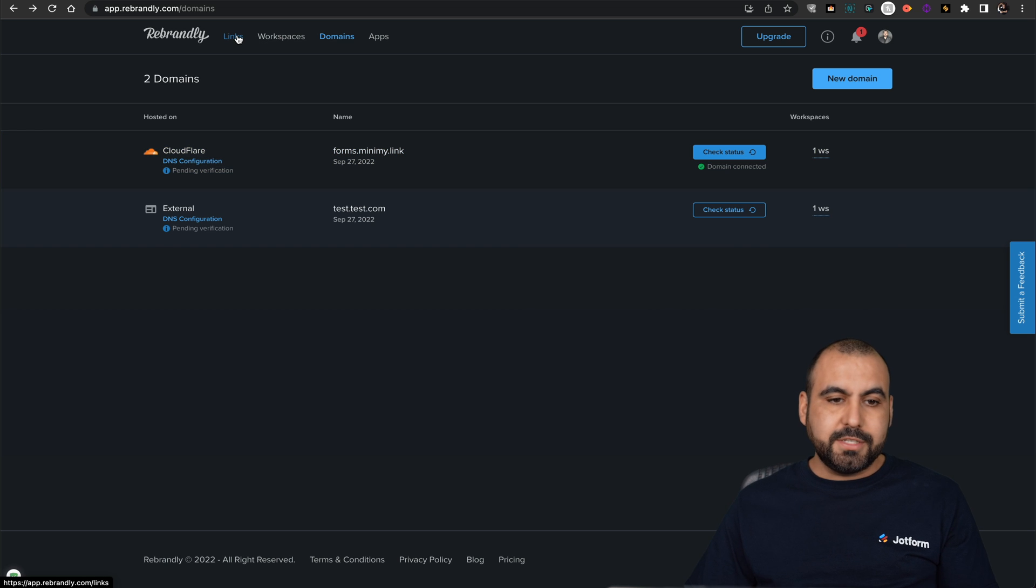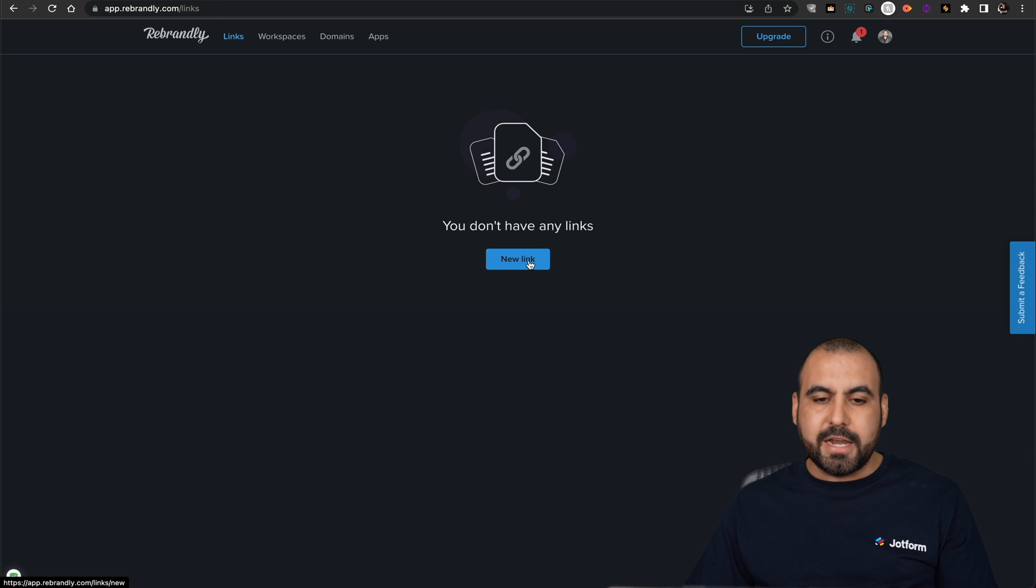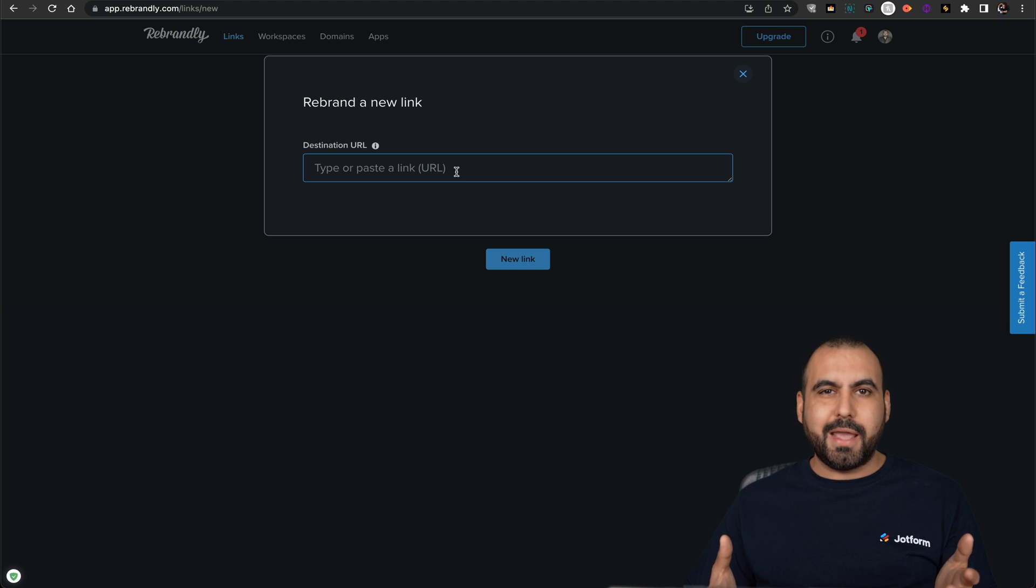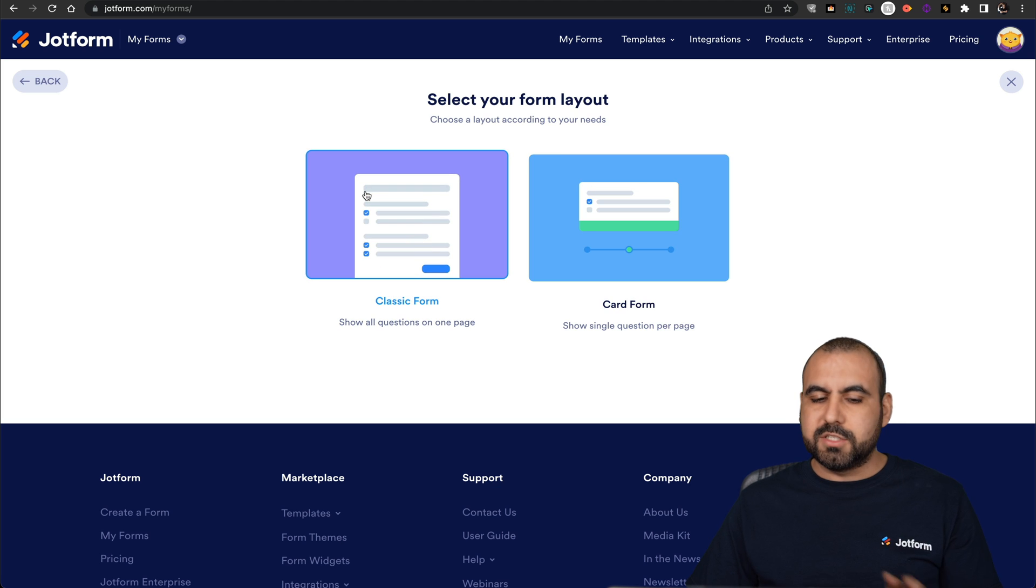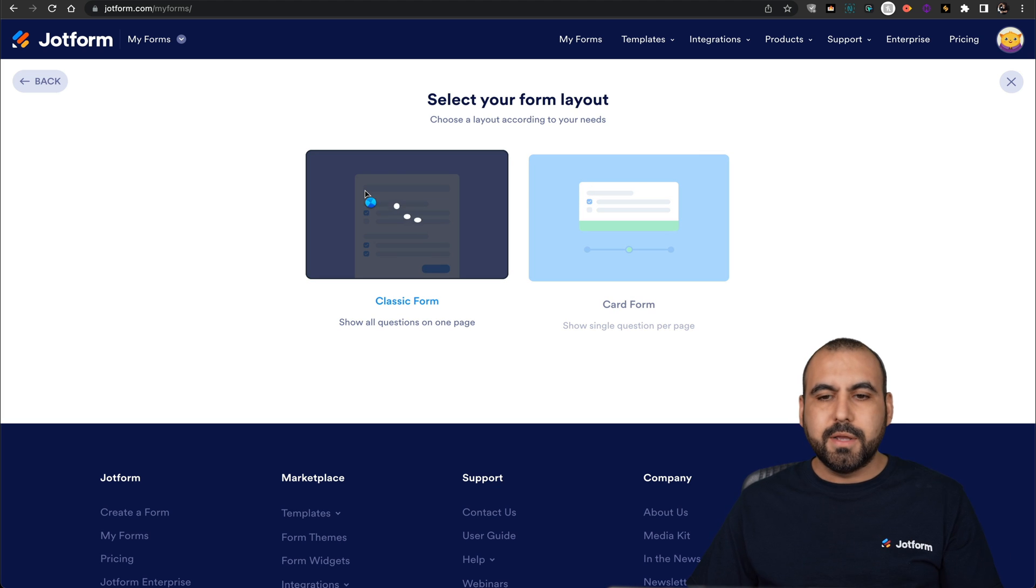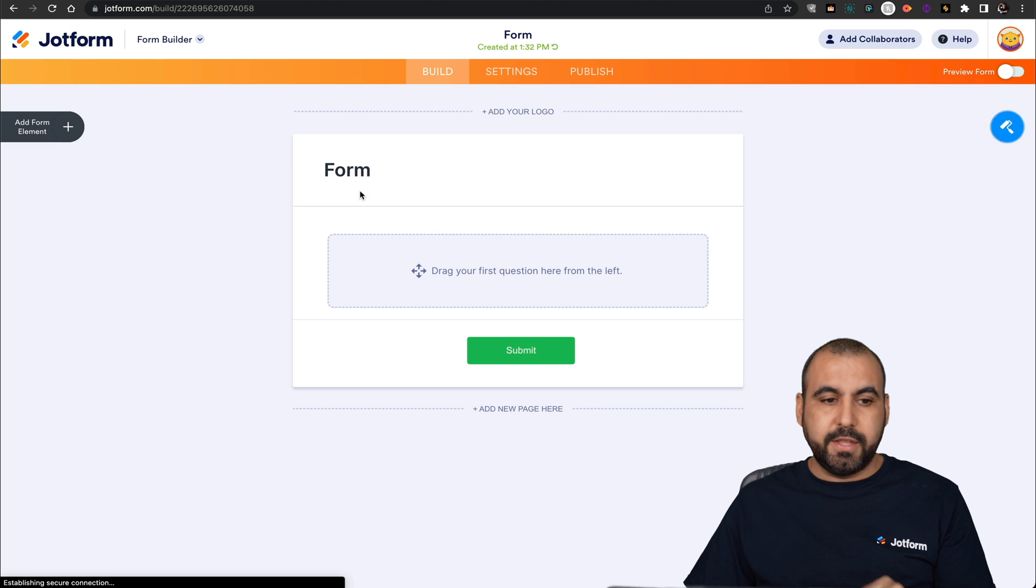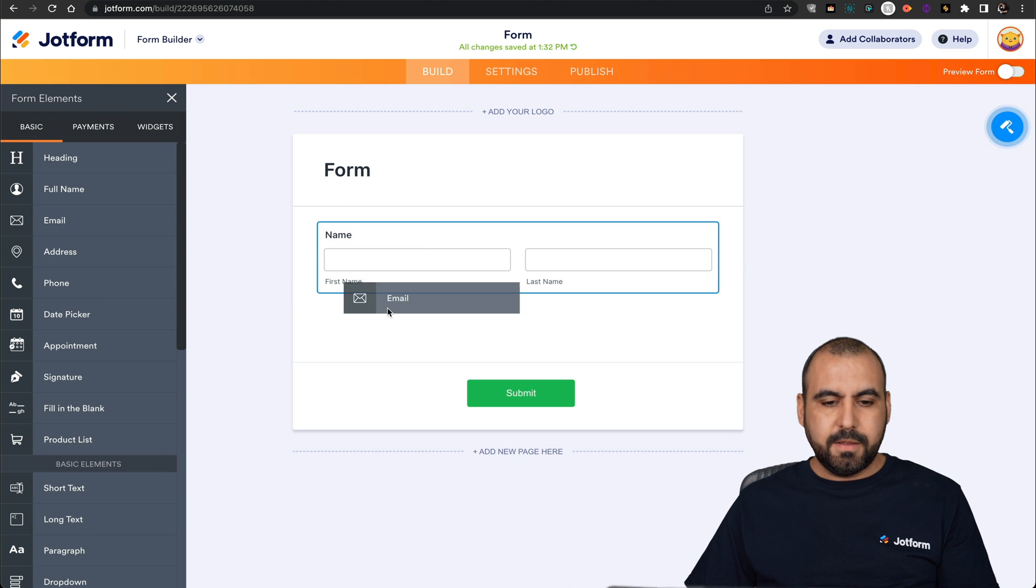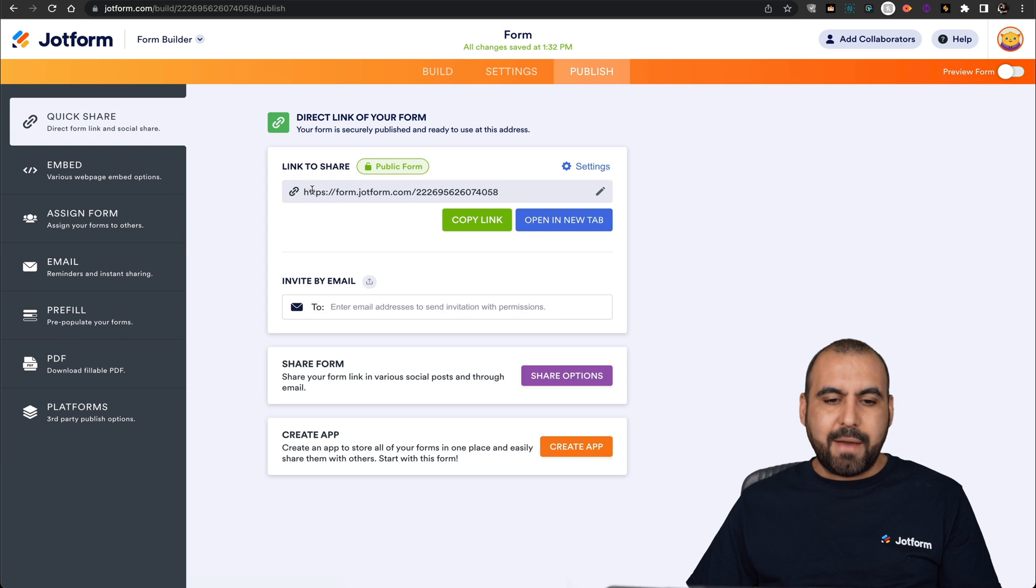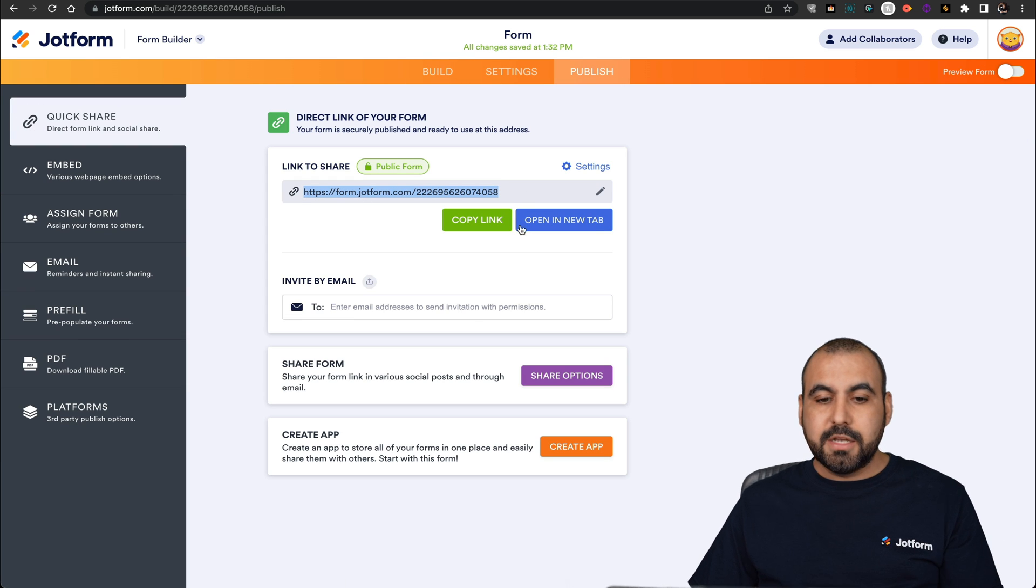Let's go into links and now we're going to add a new link. In this case, let's go into JotForm and create a form. Let's go into forms, create a new form, something really quick. Start from scratch. Classic form will drag in a few elements for this. So let's go into full name and email. And when we go into publish, we have our own domain here that JotForm provides.